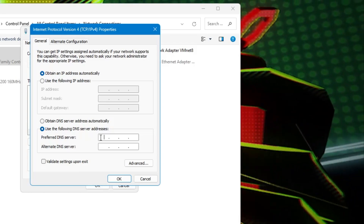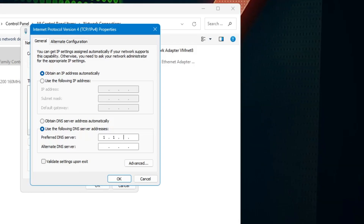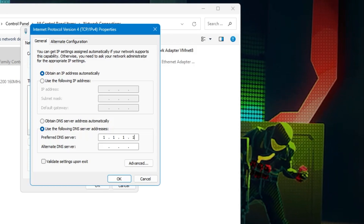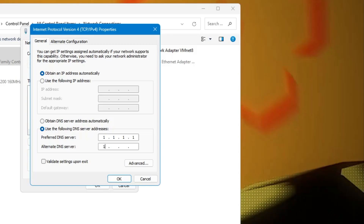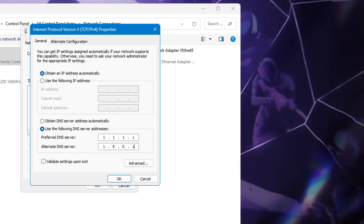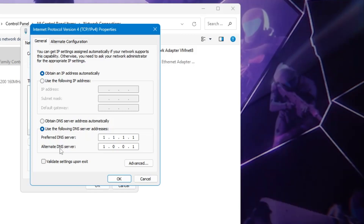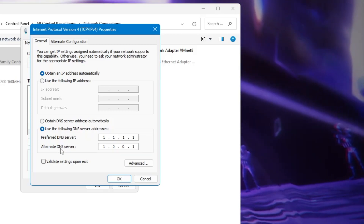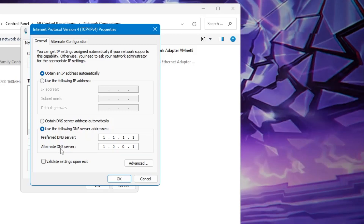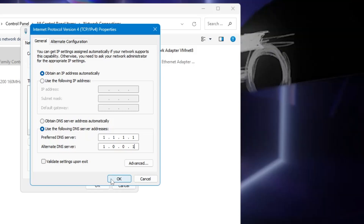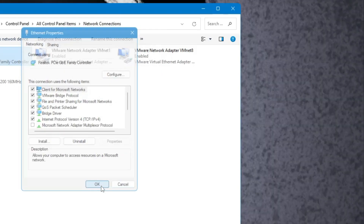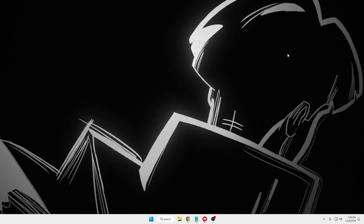Since Cloudflare gave a lower average ping in this example, we'll go with Cloudflare. Enter 1.1.1.1 as the preferred DNS and 1.0.0.1 as the alternate. The preferred and alternate addresses for both Cloudflare and Google are available in the description — you can copy and paste them. Then click OK twice and close the window.